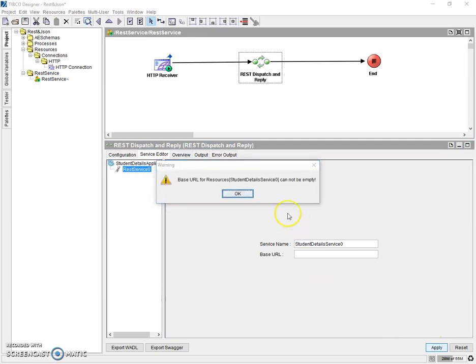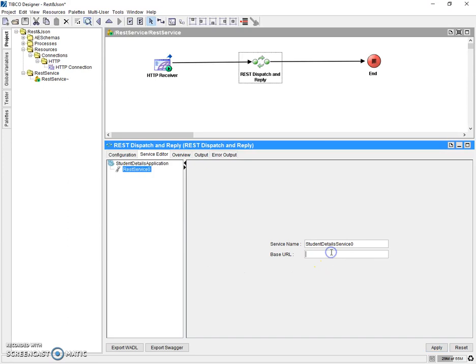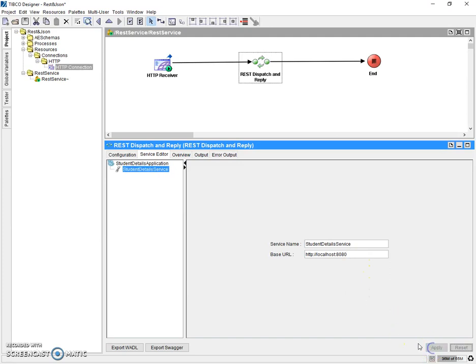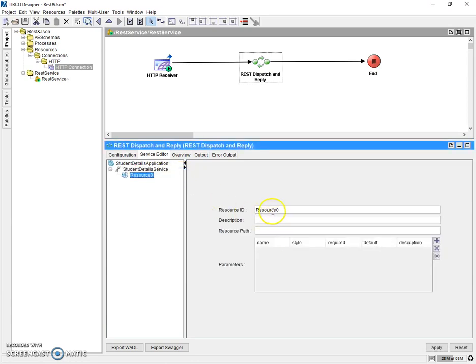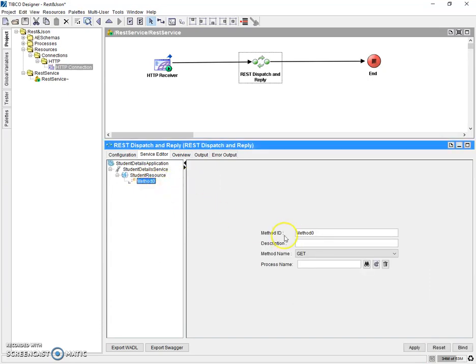And if you see when we are applying, we are getting a notification like we should definitely mention a base URL. So this is the URL which we'll be using to refer this REST service. So here we can give a default. We have to give a URL for which we have created an HTTP connection. So let's add it as HTTP localhost 8080. So this is our base URL. Now, next we need to add a resource. We can mention as student resource. And here we need to mention the resource path. This is very important because we can have multiple resources under the REST service. So we should specifically mention the resource path name. So let's have it as student details.